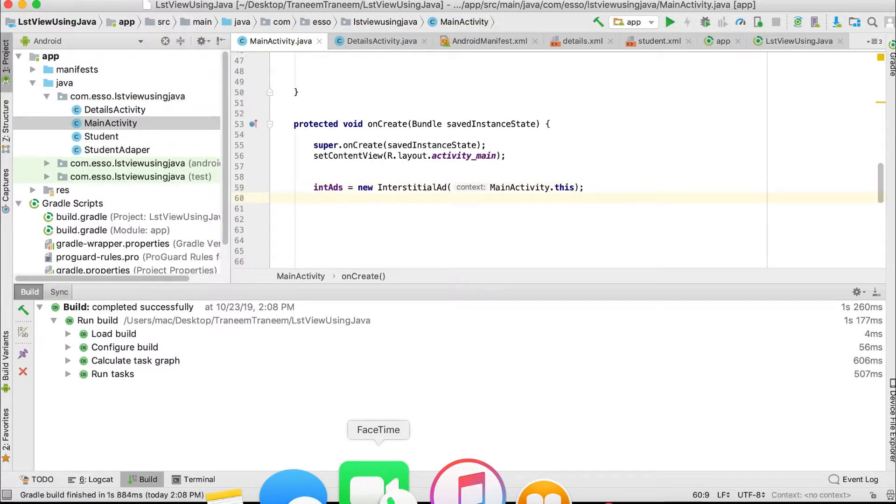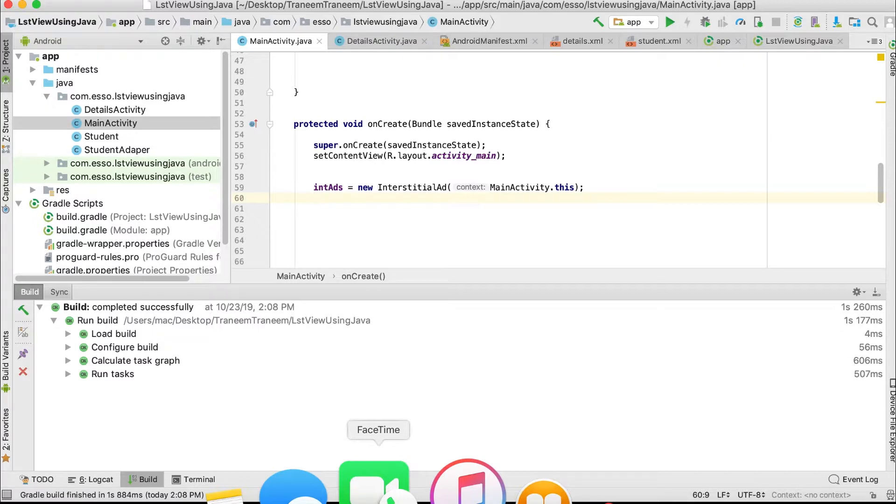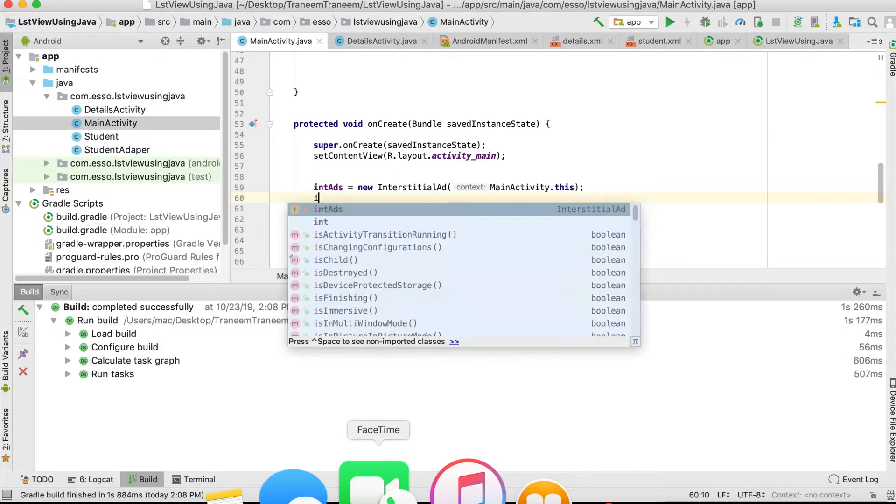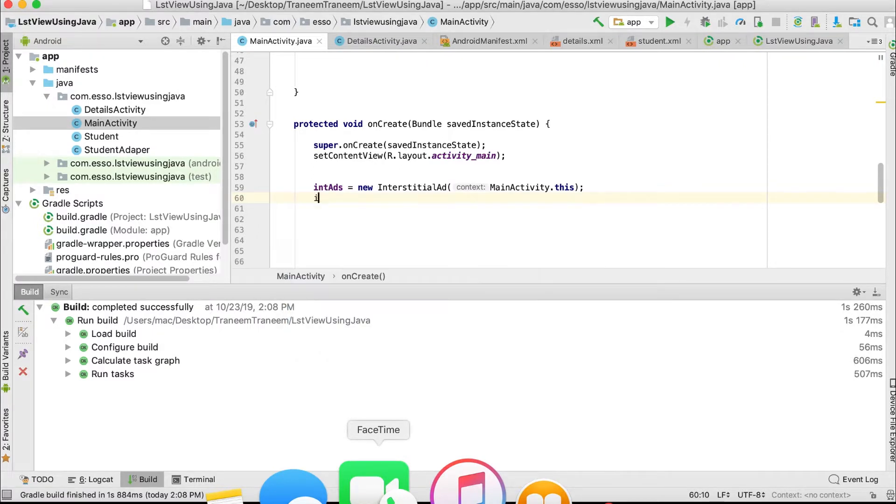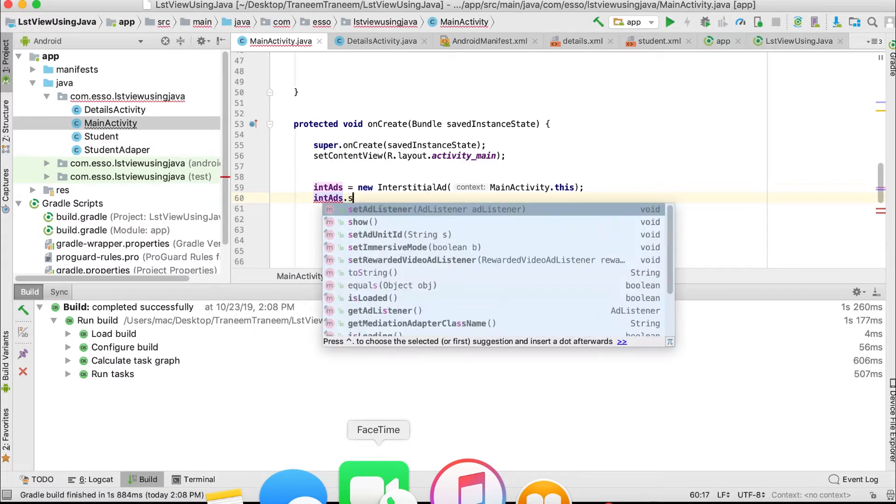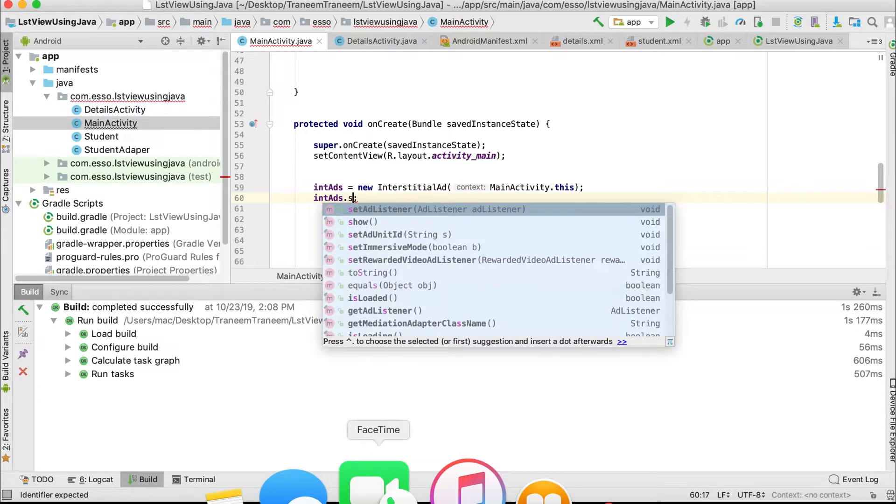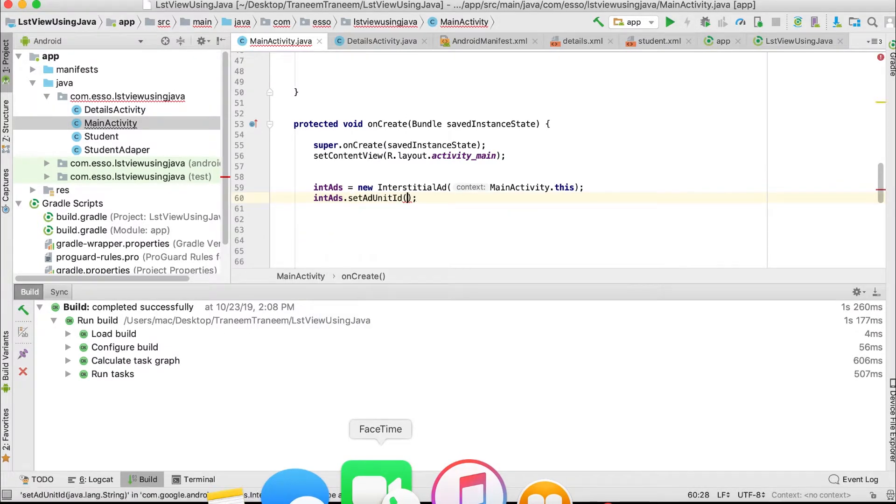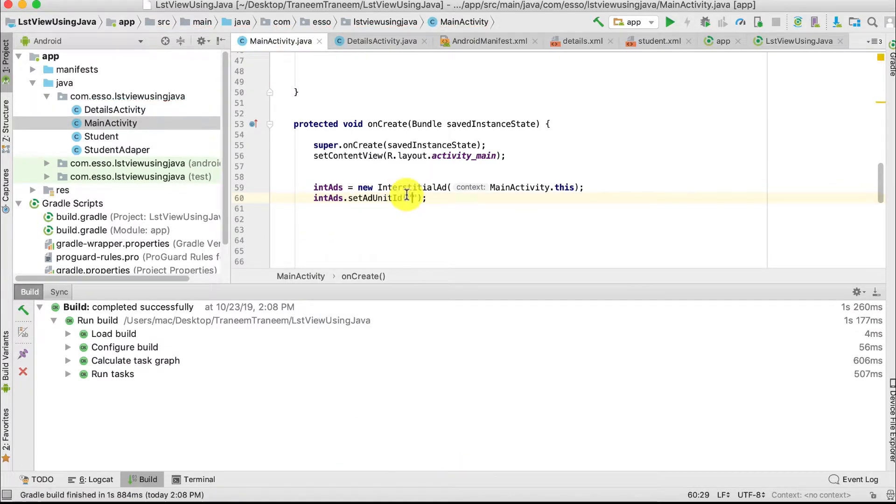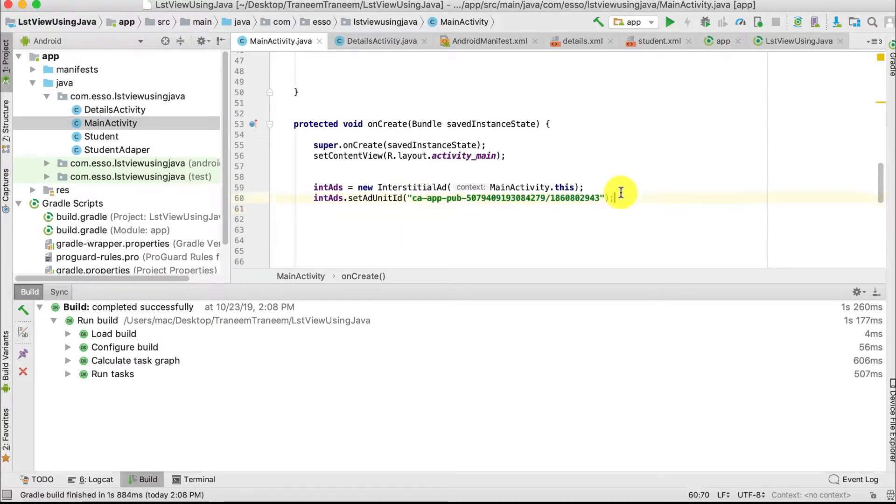We need to set our Ad Unit ID. I'll use Google's test interstitial ad ID, so set Ad Unit ID here.